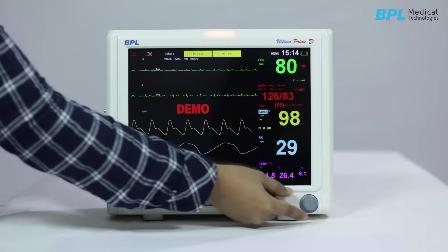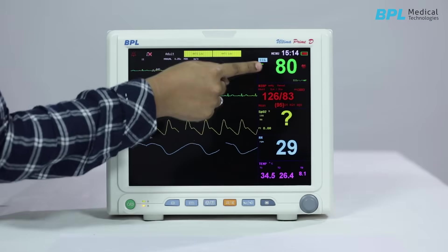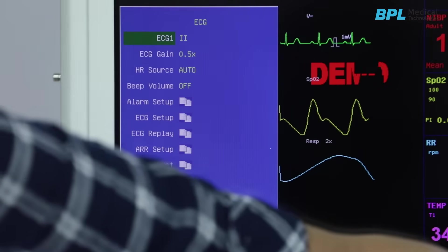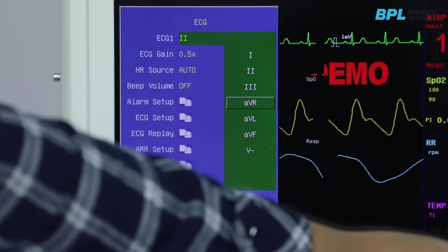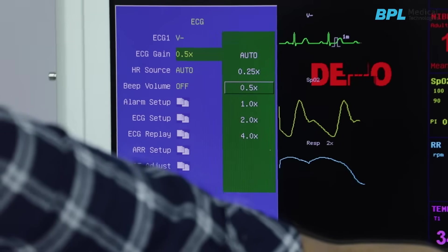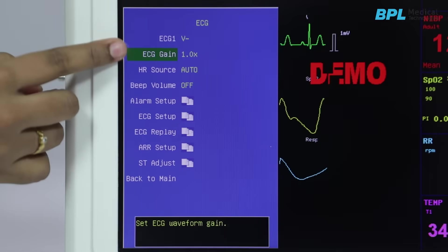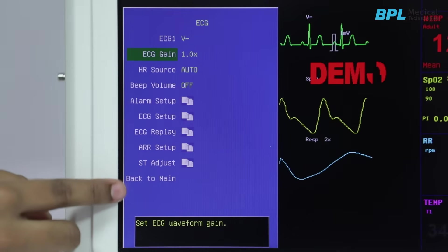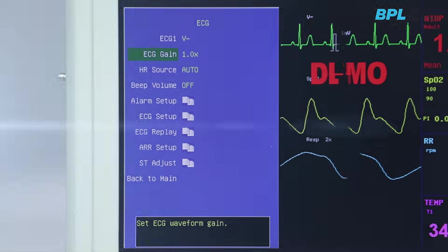Setup of each parameter can be accessed through the menu button. In ECG setup, you can change the waveform displayed on the screen. ECG gain can be changed accordingly, and other settings like HR source, beep volume, alarm setup, and other functions can be set as per the requirement.